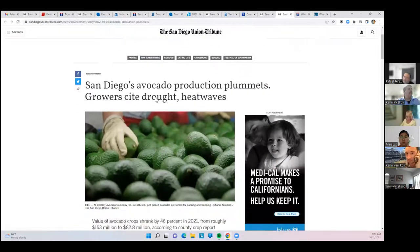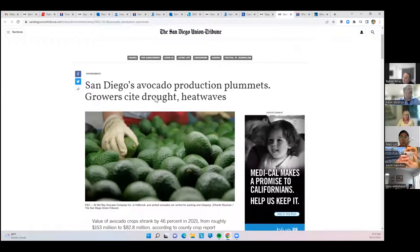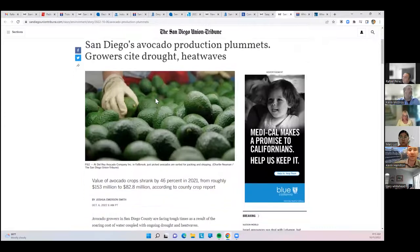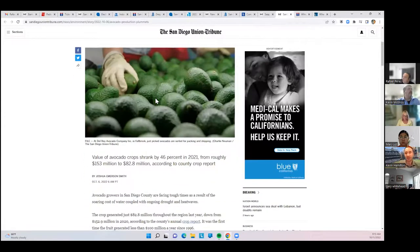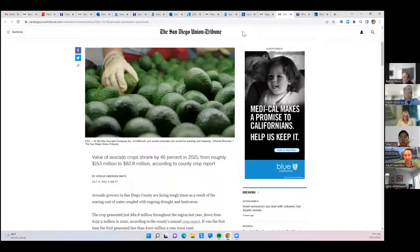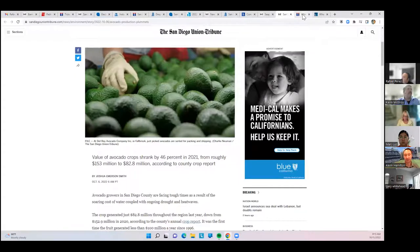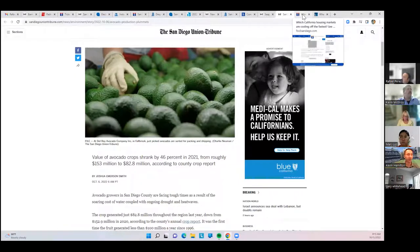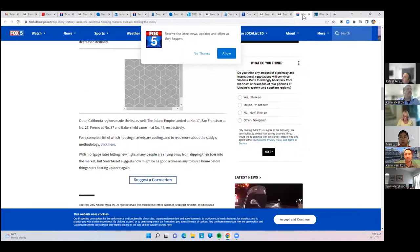San Diego's avocado production has plummeted. Thanks to the drought and heat waves, the crops are down by 46% from $153 million to $82 million in production. Avocados, if you're a fan, are going to be more expensive. Stock up now and put them in the fridge.